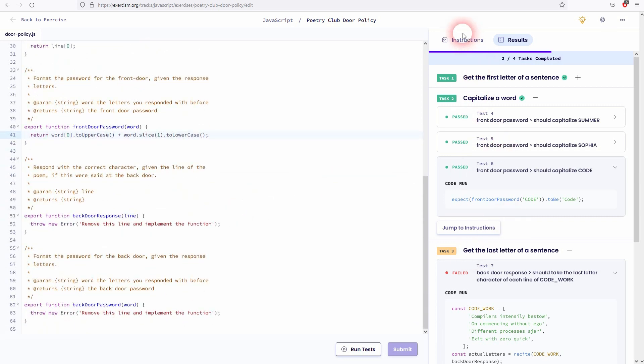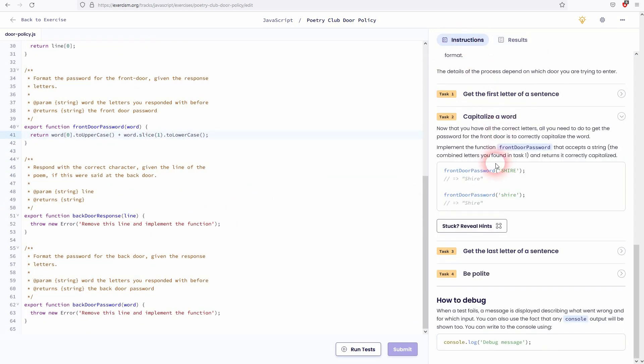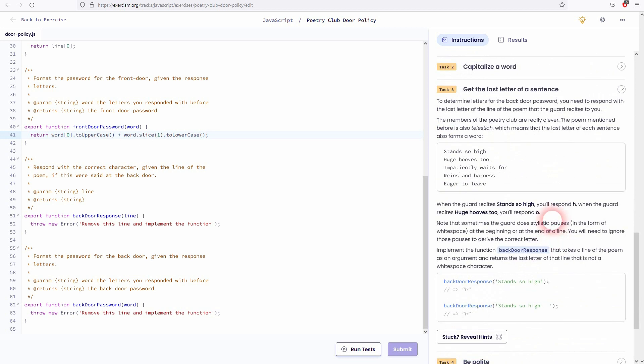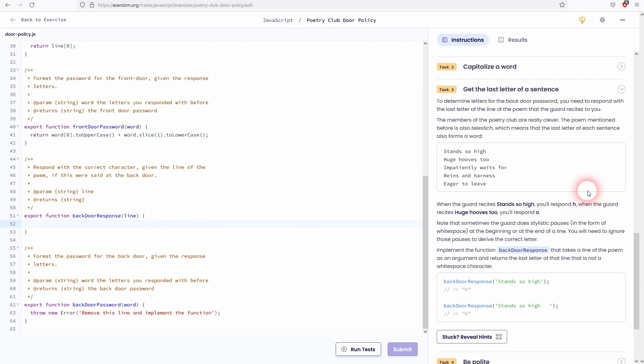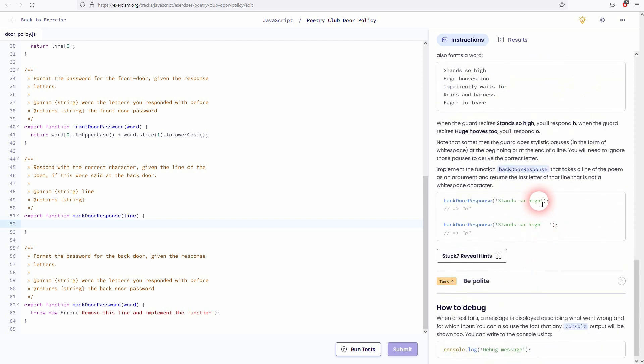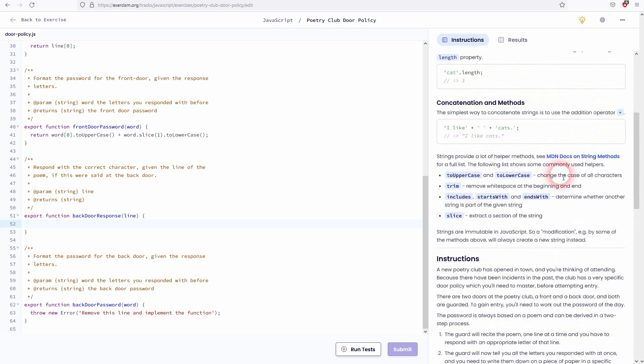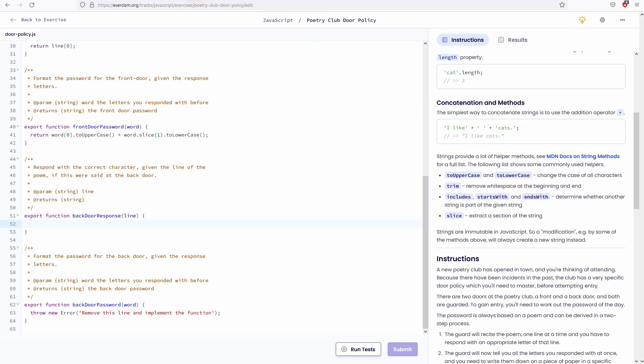Let us go to task three. What we now need is the last letter of a sentence. In the example we've got H, O, R. And you can see that these lines have different length. And we also need to find a way to get rid of white space right here. So how can we do that? At first let's take care of the white space with the trim method. And reference. We can find it right here.